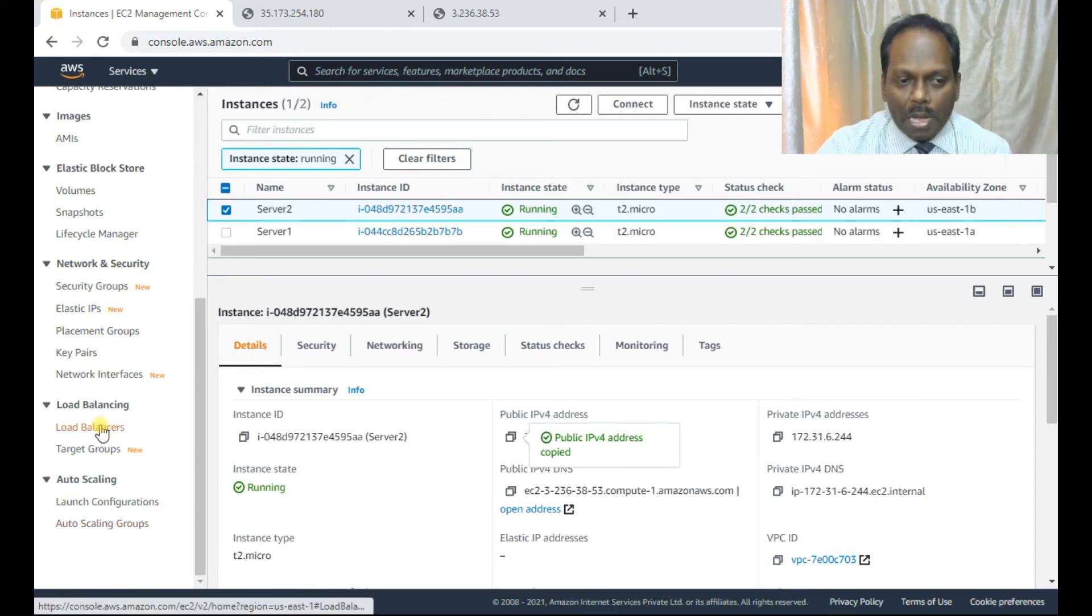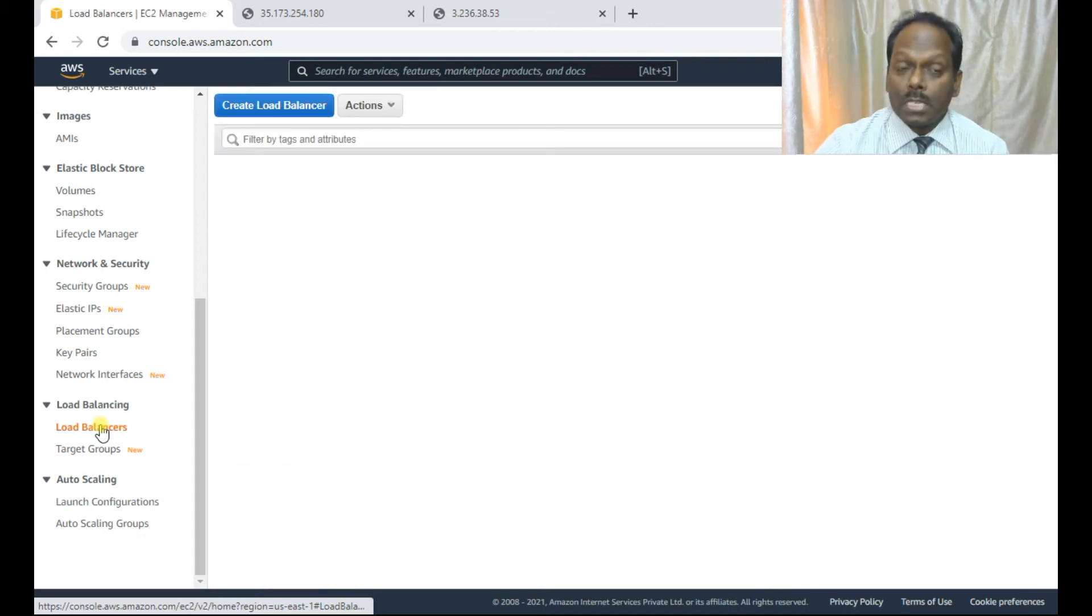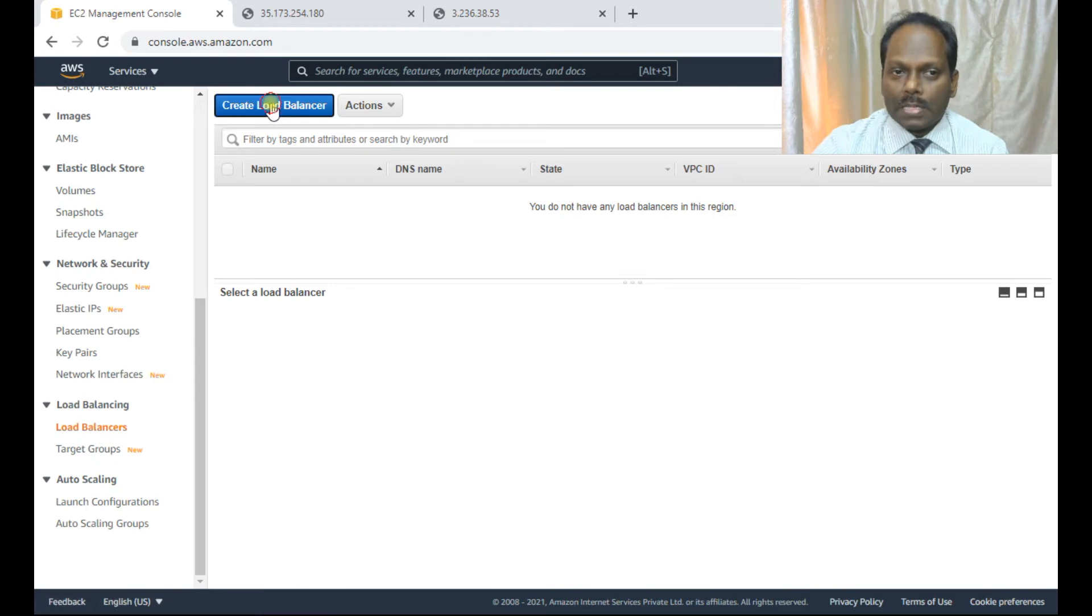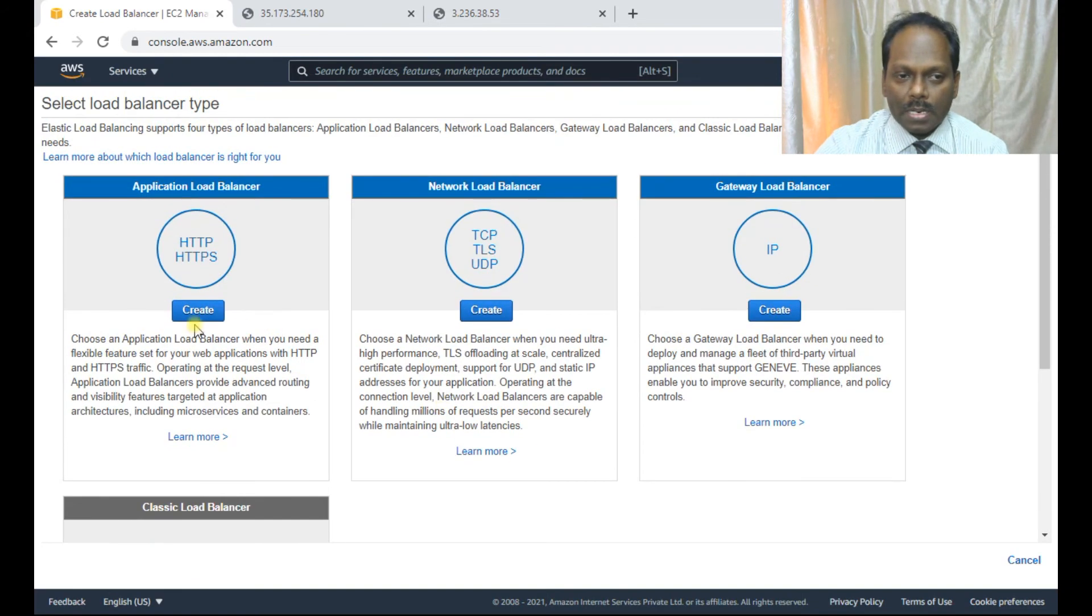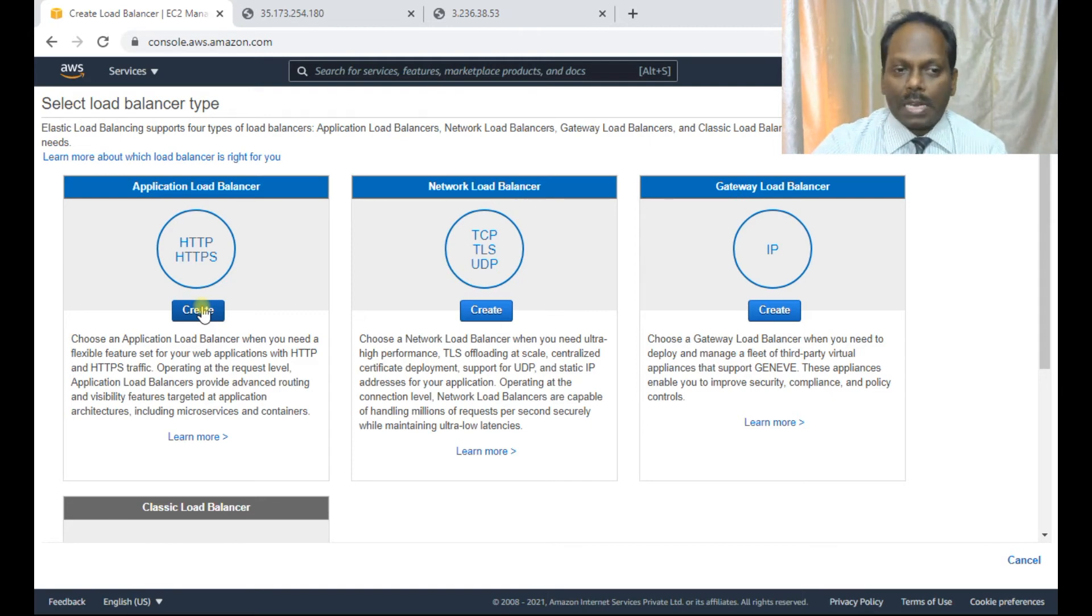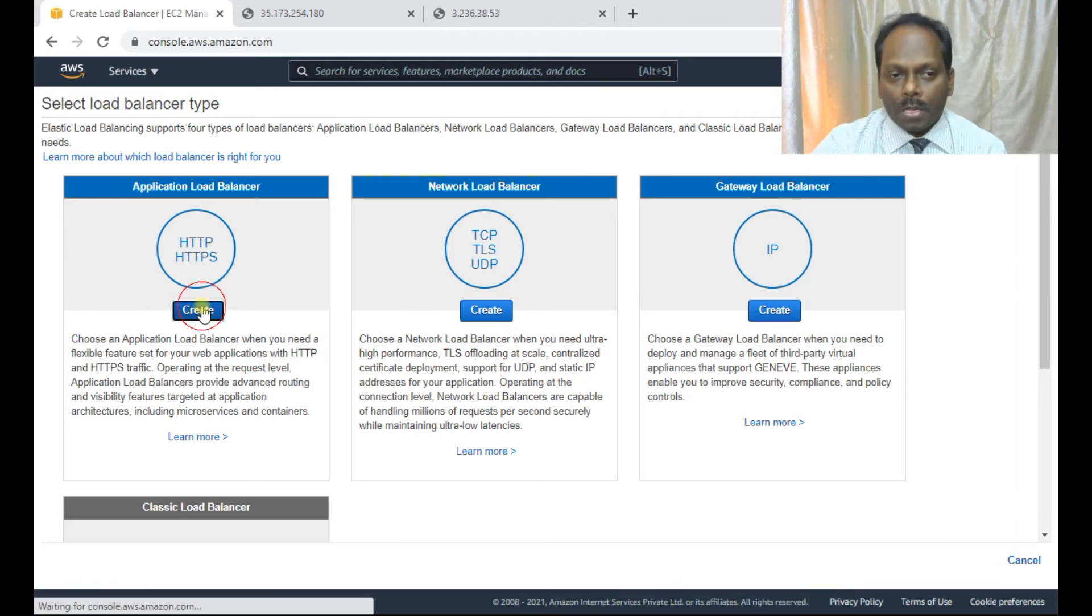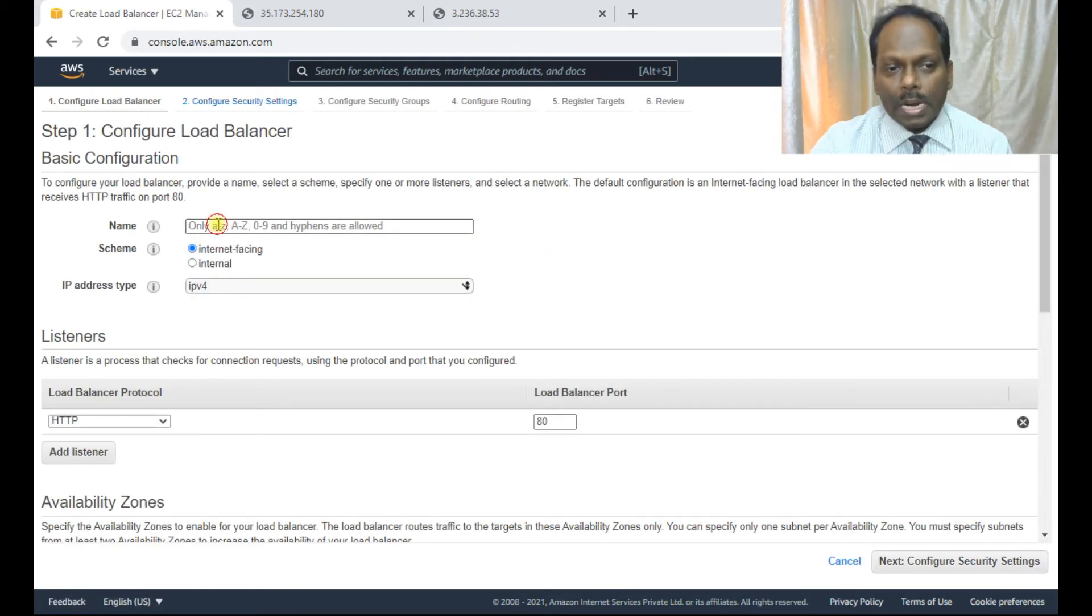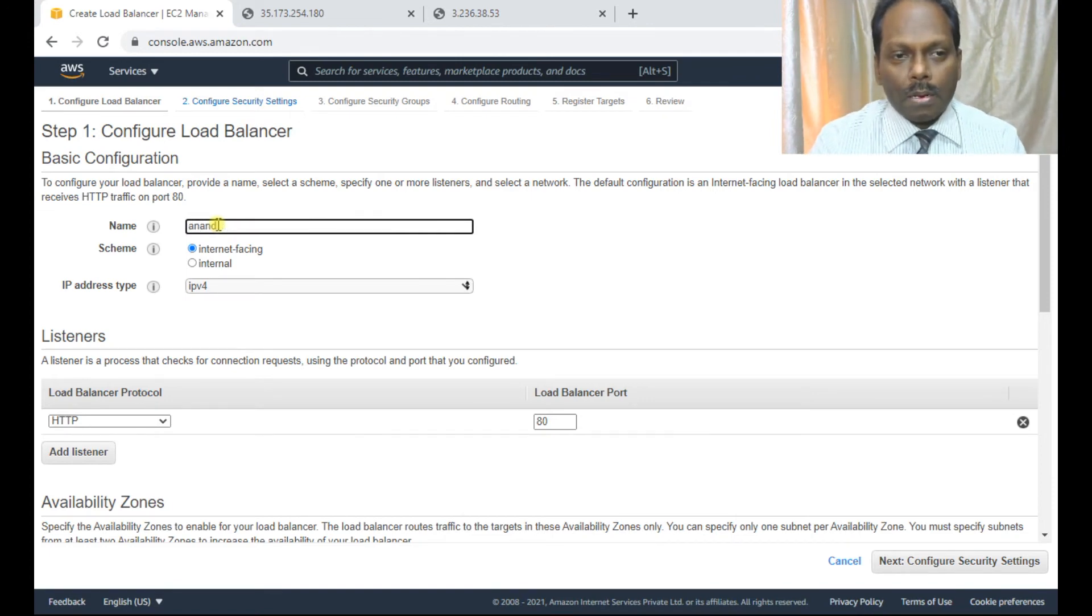So now the first step is that scroll down, go to load balancing. Select the type of load balancing. This basically, believe me, it gives a high availability. Create a load balancer. So here, these are the four types which are available: application, network, gateway, and your classic load balancer. I'm selecting this. Please remember, there are some charges which will be applicable once the load balancer is active. So if you are working on it, if you want to work on a free tier, no. But still you can expect some few cents if you start and then delete at within limited time. So I'm going to create this load balancer.